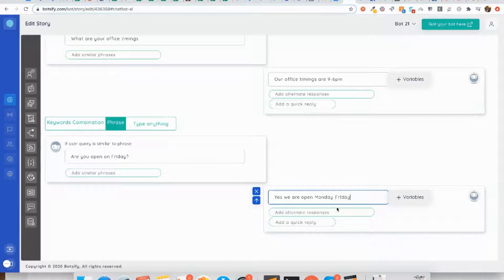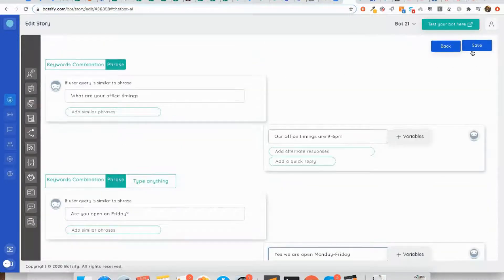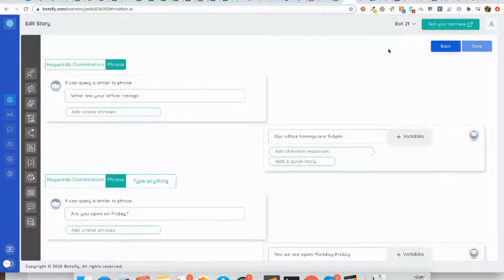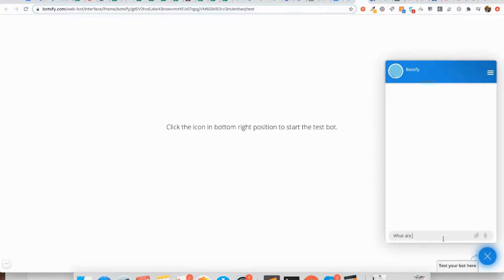So let's save it and see how this conversation works in the test chatbot window. First we will ask 'what are your office timings?'